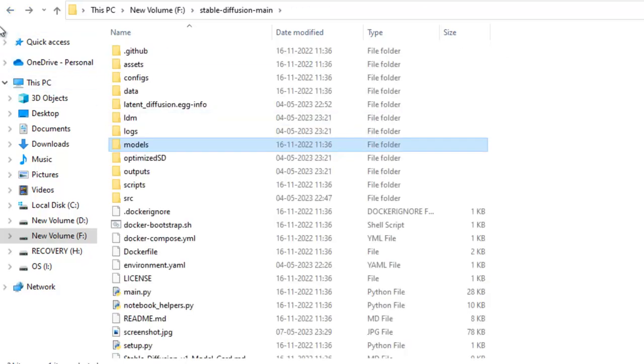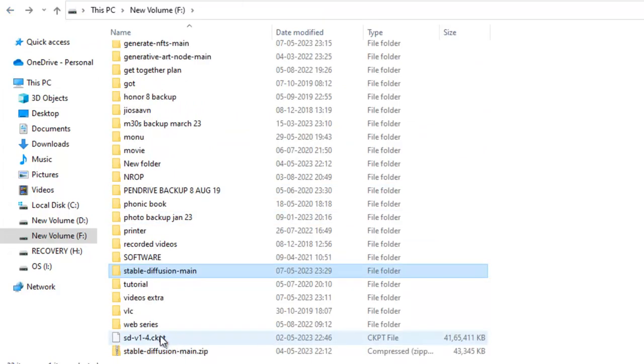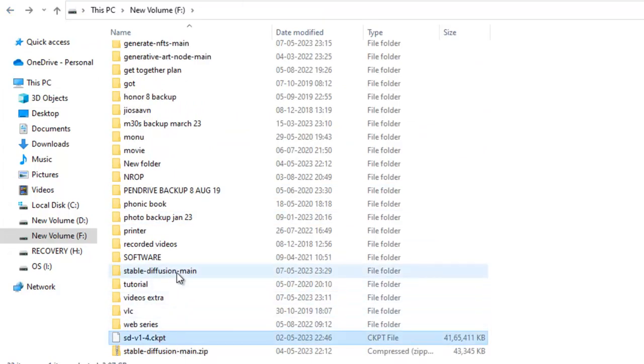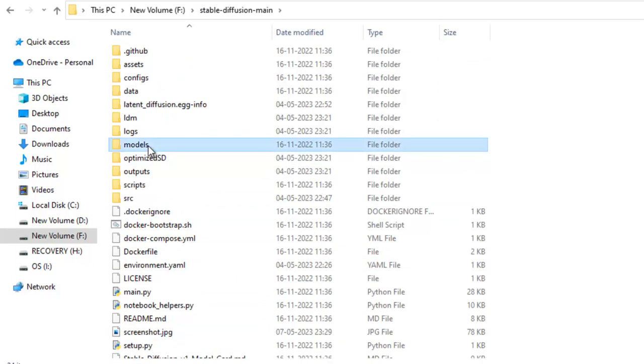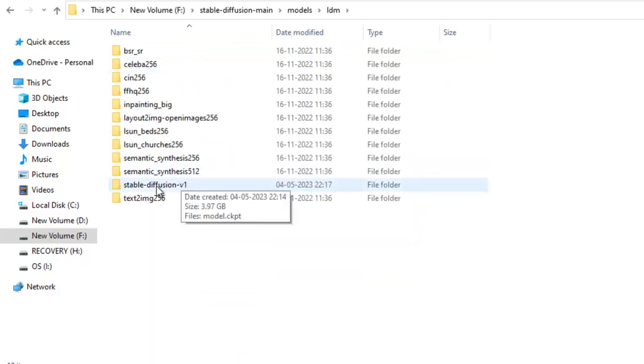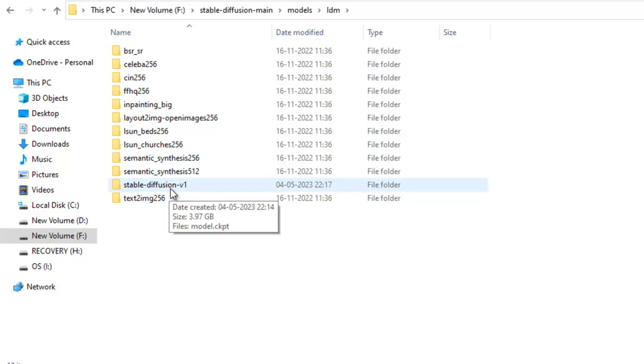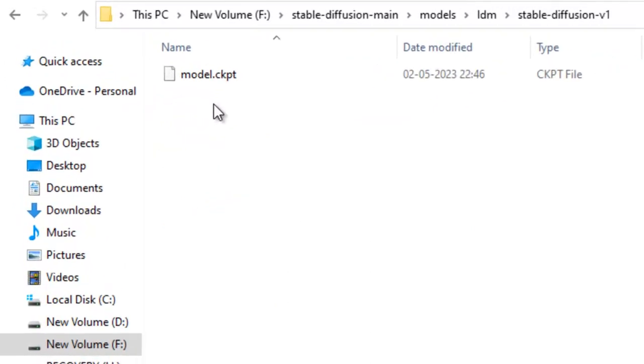Just need to copy this file. Again, I will repeat it to this Stable Diffusion folder in models in LDM. Create a new folder Stable Diffusion V1, and then copy paste it and rename it to model.ckpt. Now, after this, you need to install Python dependencies.